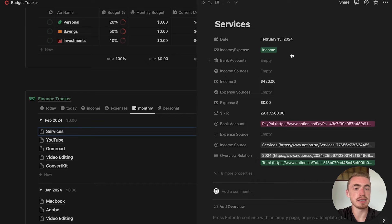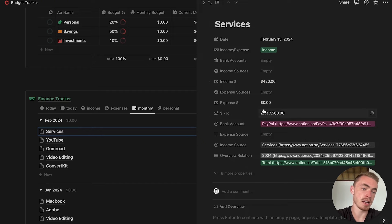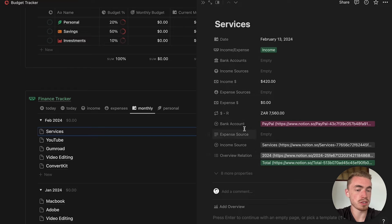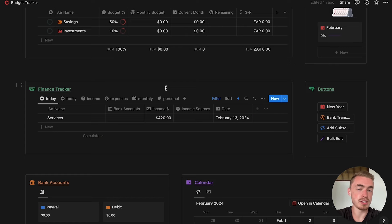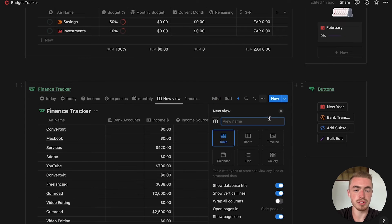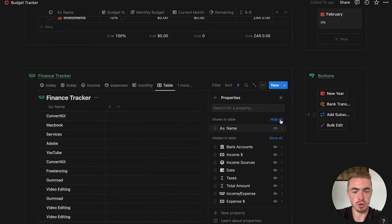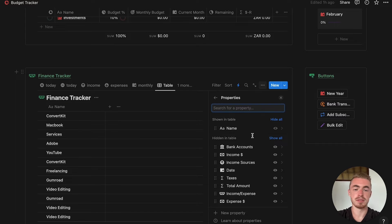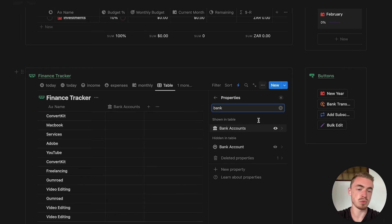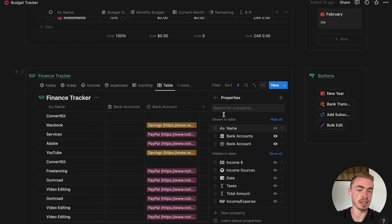If you open one of the imported database entries you'll notice the date property, the income or expense select property, and the income and expense amount properties have all been added. At the bottom you'll notice it created new properties for all the relations. The next step is to create a new table view for this database. In the database menu, go to Properties and hide all the properties — we're going to fix the relation properties one by one, starting with bank accounts. Show the bank accounts relation property as well as the new select property that was created, then exit the database menu.